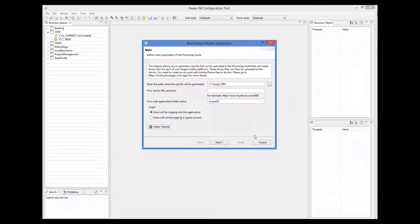Then we must provide the URL of the server. Remember that your mobile application is a client-server application, and it will be communicating to the server all the time. Therefore, before you build the native application, you must know the internet-wide valid URL of your server, where Aware.i.am will be installed to process mobile requests.